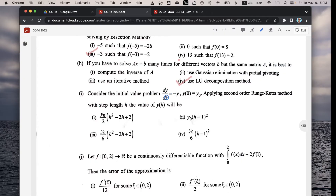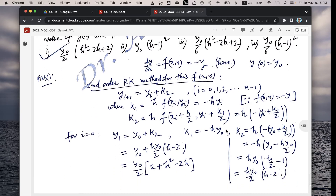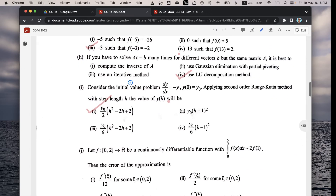Next question i: consider the initial value problem dy/dx = −y, y(0) = y₀. Applying the second-order Runge-Kutta method, the value of y₁ is — the correct option is 1: y₀(1 − h + h²/2). Using the RK2 formula: y_{i+1} = y_i + k₂, where k₁ = h·f(xᵢ, yᵢ) = −h·yᵢ, and k₂ = h·f(xᵢ + h/2, yᵢ + k₁/2). Substituting and simplifying for i = 0 gives the stated result.